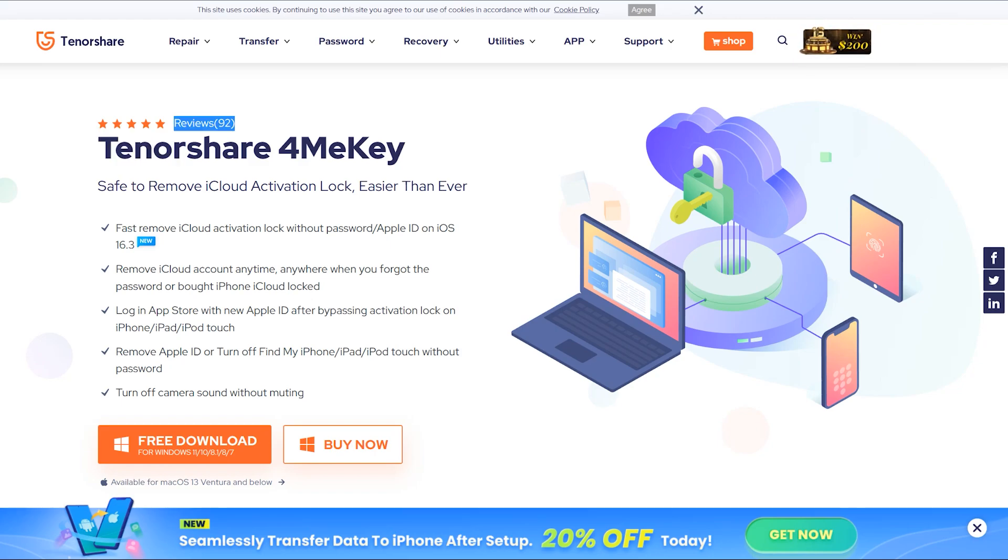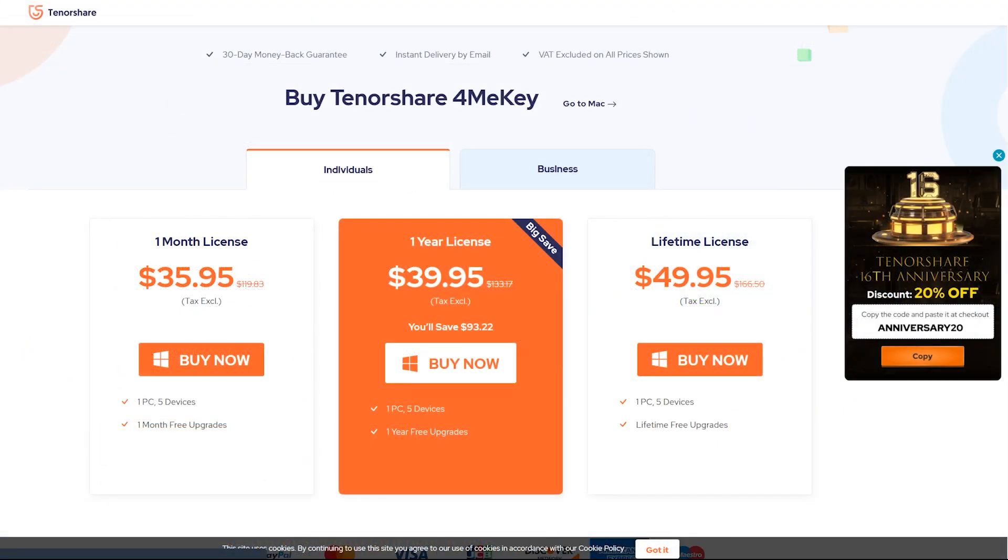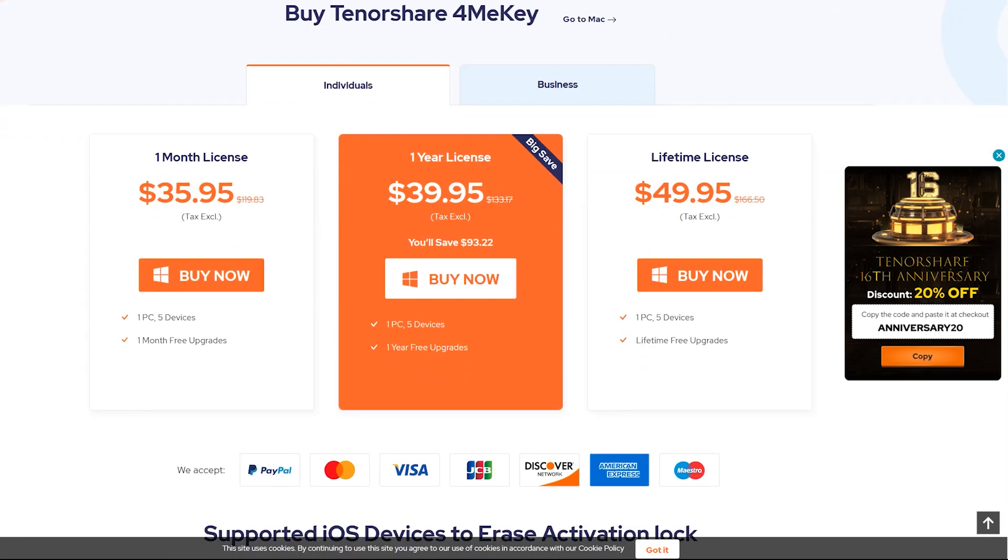It has good ratings, which means users are pretty much satisfied from the Tenorshare applications. The paid versions are also very affordable. Currently they are offering a huge discount on their plans, so don't wait, purchase your plan and avail this opportunity. Also by celebrating their 16th anniversary, you can avail additional discount on your purchase.